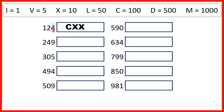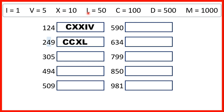And this 4 we need to represent as 1 before 5, so that's I before V. Now, for 249, we have 200, so that's two C's. For 40, we need to represent that as 10 before 50, so that's X before L. And then 9, we need to write as 1 before 10, so that's I before X, because we can't have more than three of the same letter next to each other.